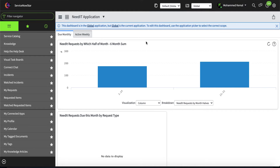I do not recommend having end-users create a story directly. Rather, I really encourage creating some kind of intake process — a mechanism where end-users can submit requests. It could be enhancements or defects. For that, you can use different ServiceNow applications like the Service Catalog, and from my vast experience, what I like most is Demand Management.